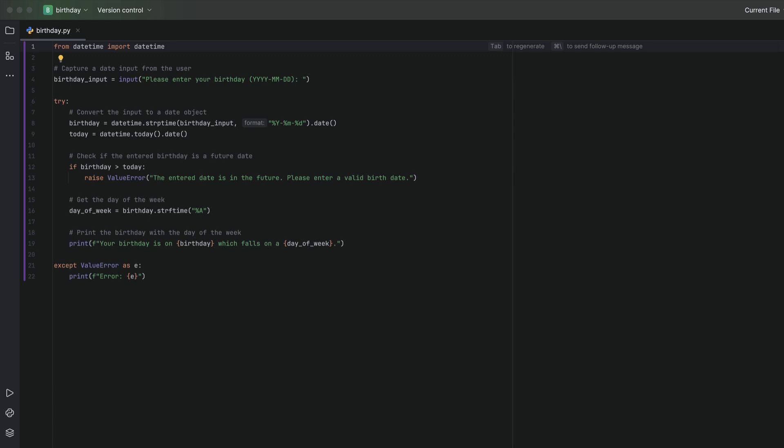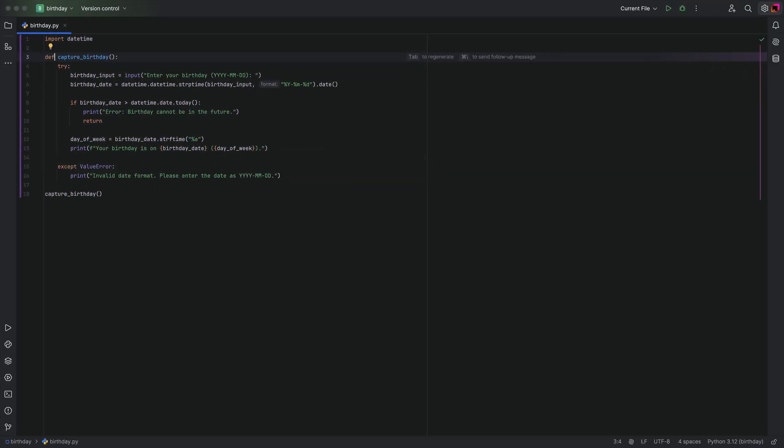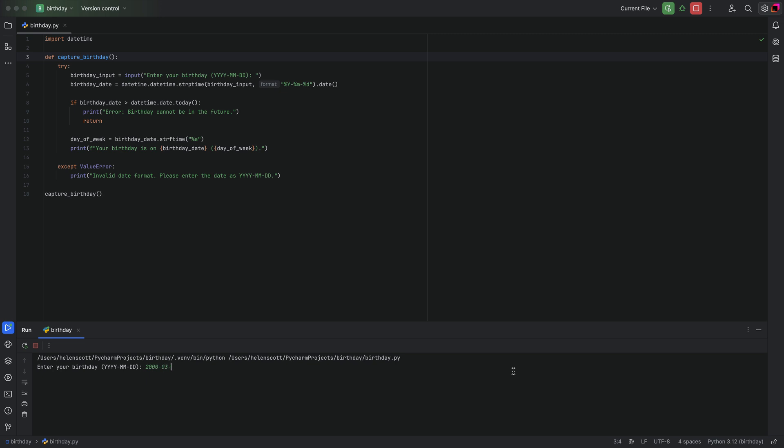I like it, it's nearly there. Let's add change the format of day of week to short. Now we can run it, enter a birthday, sadly not mine, and check that we like what we've created.